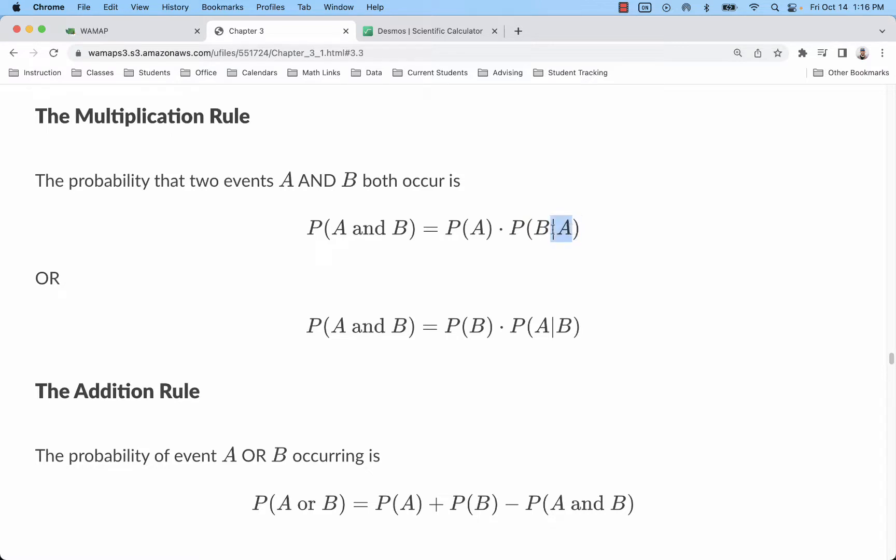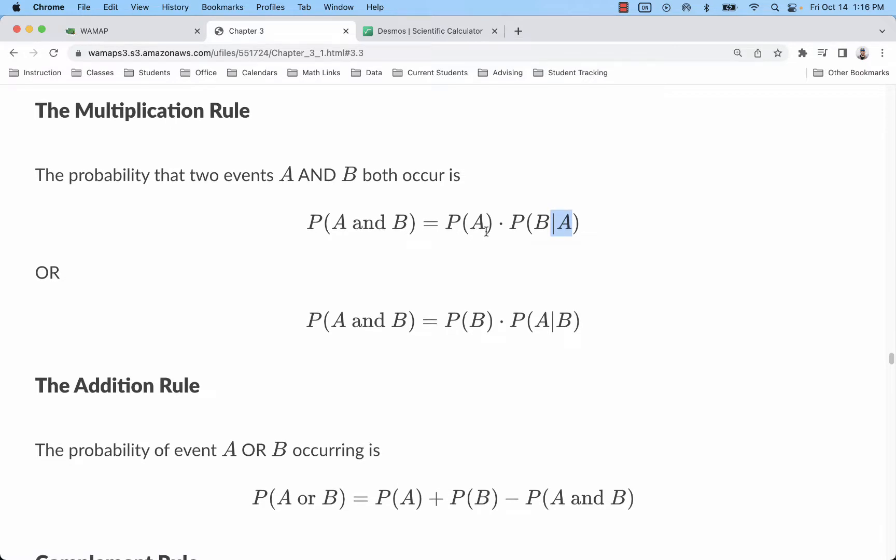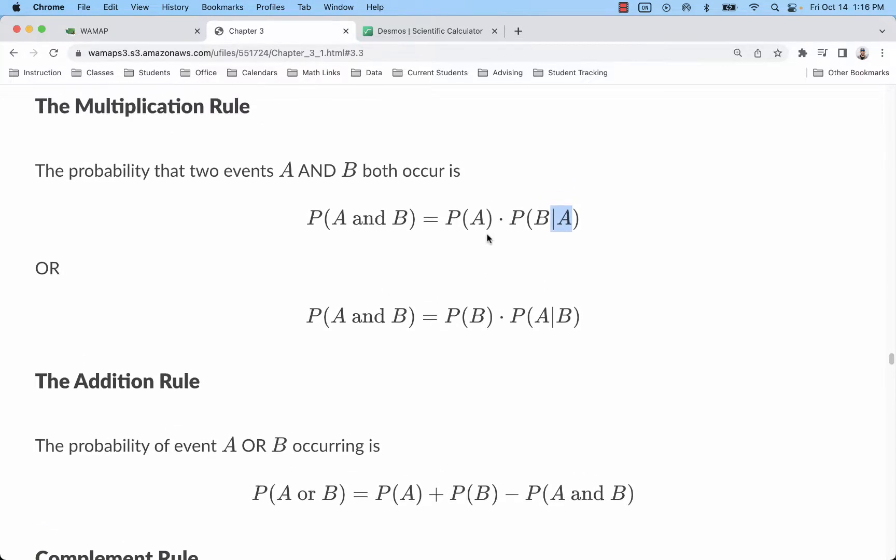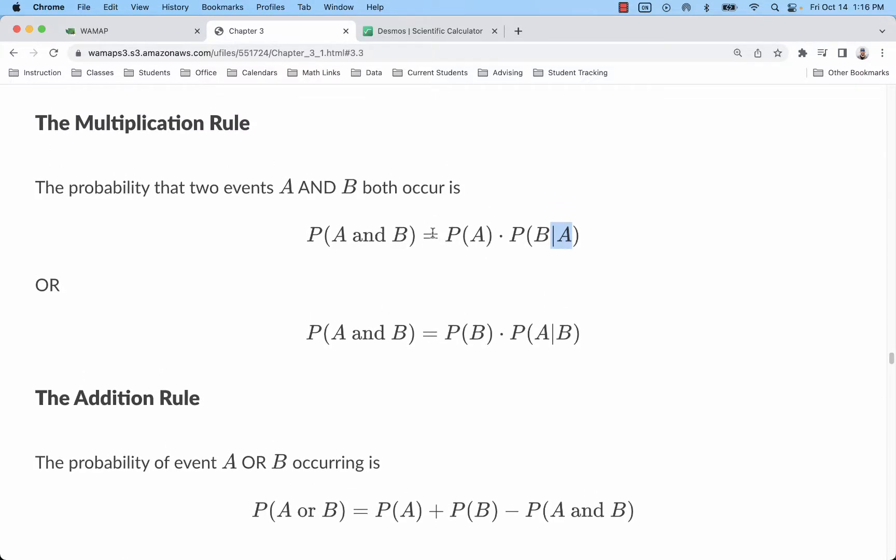Now A and B are actually independent. The likelihood of the second person owning a dog is the same as the first, and that's because we have so many people to choose from that really just taking one person out who is a dog owner won't really affect the outcome. Imagine like a million decks of cards stacked up and you draw a red card - you're still going to have approximately 50 percent red cards even though you've removed one.